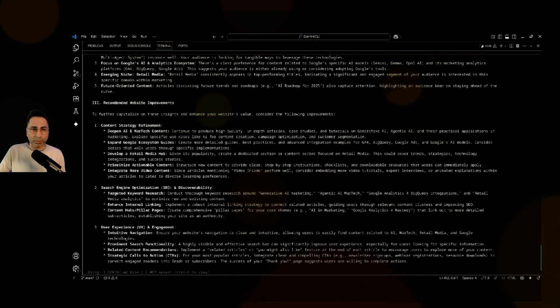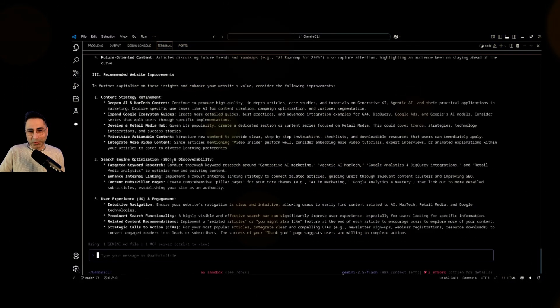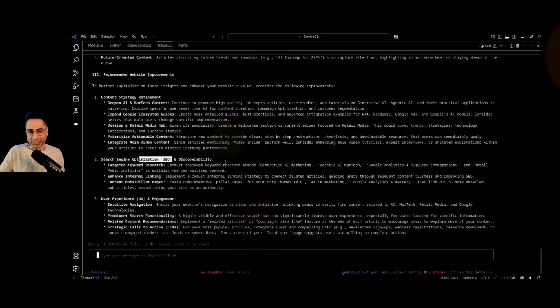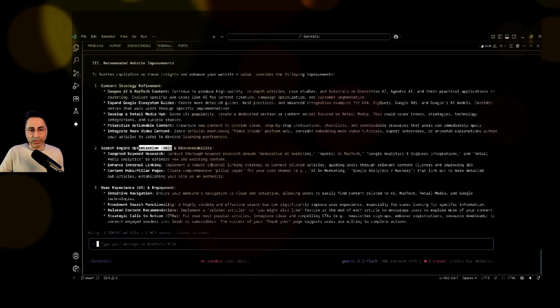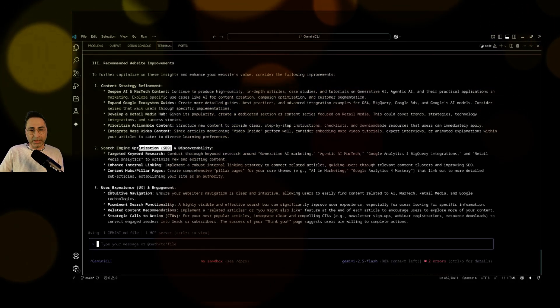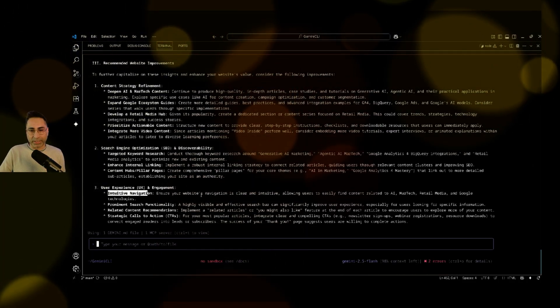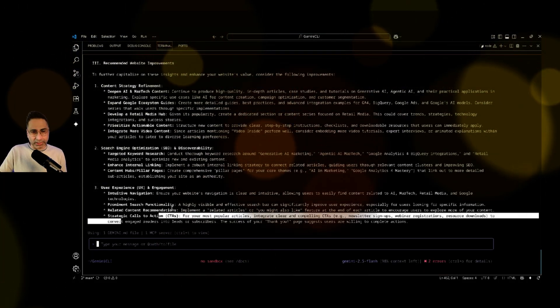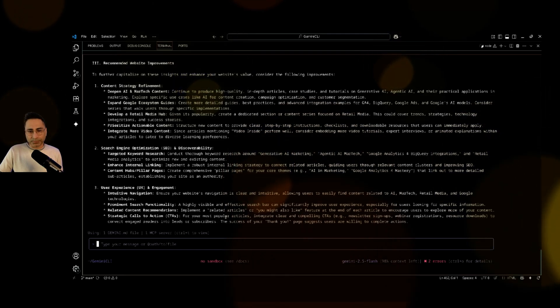Let's see what it is suggesting about the website improvements. Do a little bit more search engine optimization. I think I agree with that. I need to do a little bit more on that. And then intuitive navigation. This is where something else around strategic calls to action.